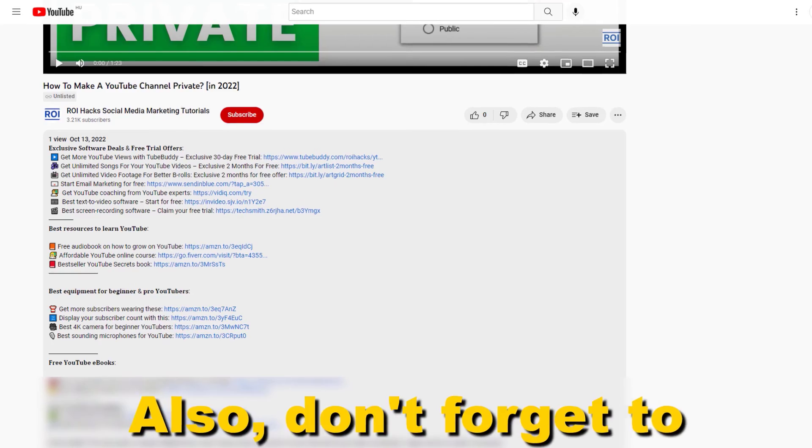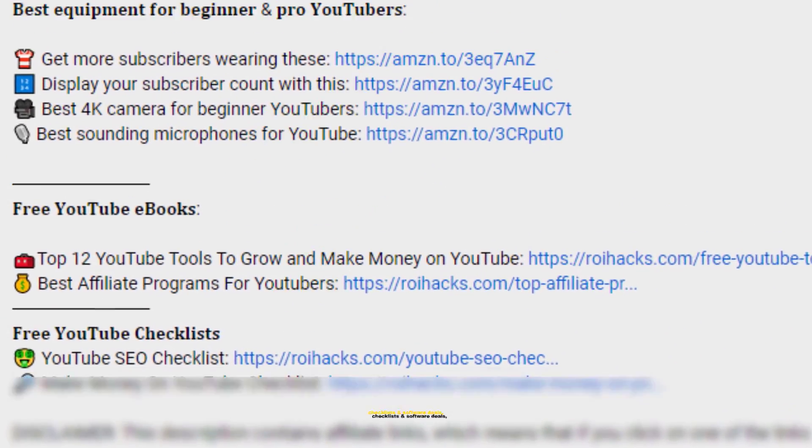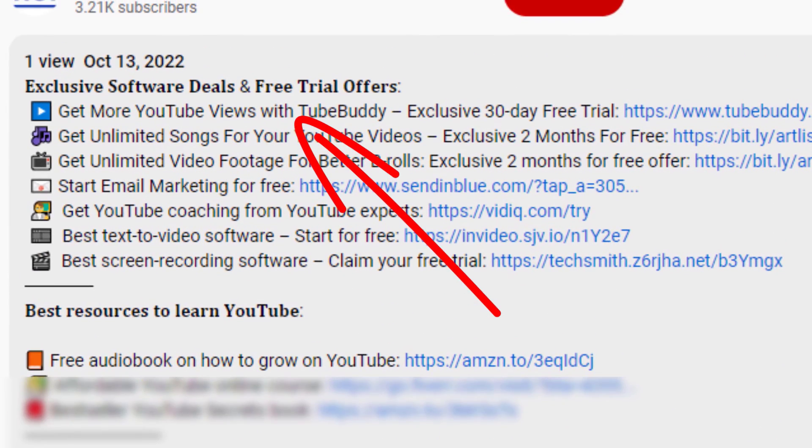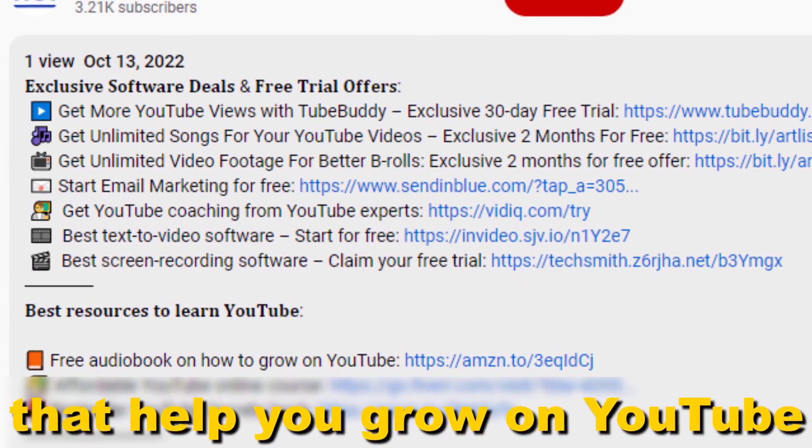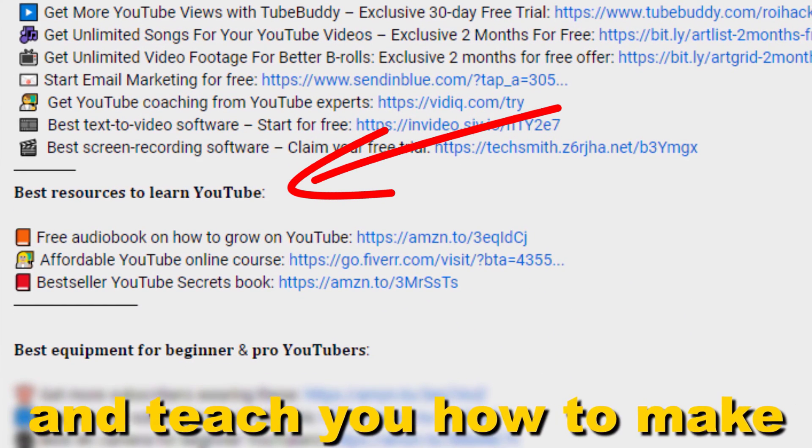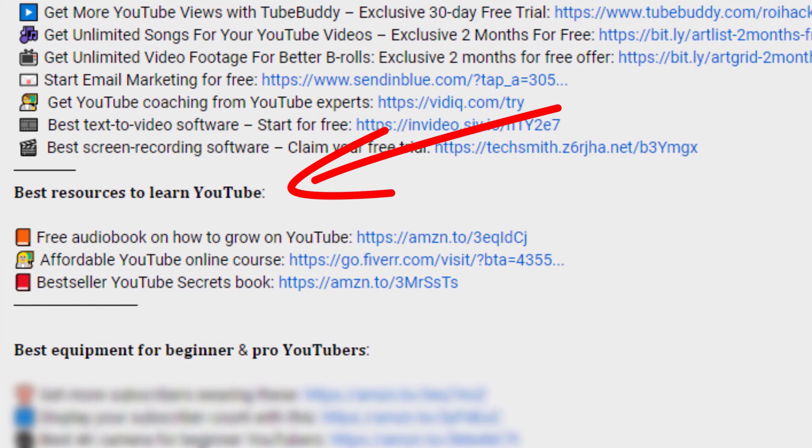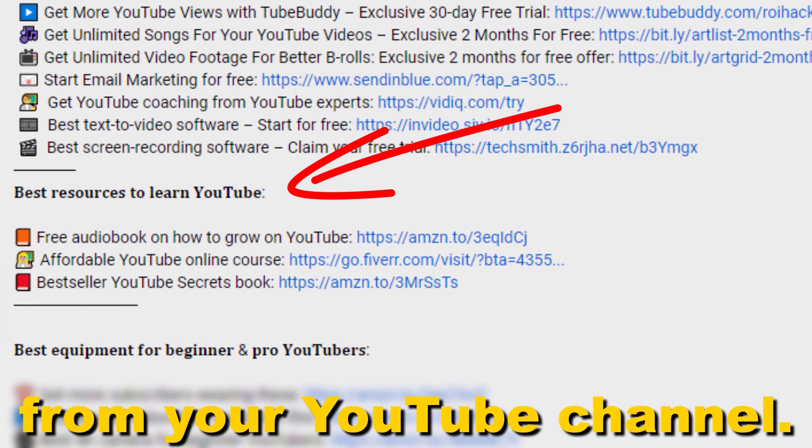Also, don't forget to check out our free ebooks, checklists, software deals, and templates that help you grow on YouTube and teach you how to make a full-time online business from your YouTube channel.